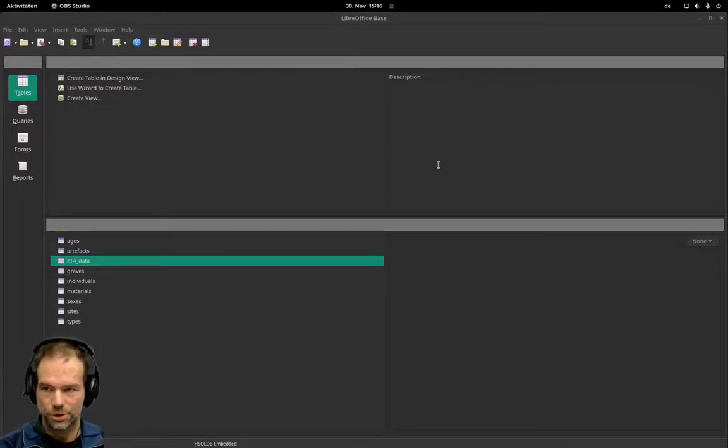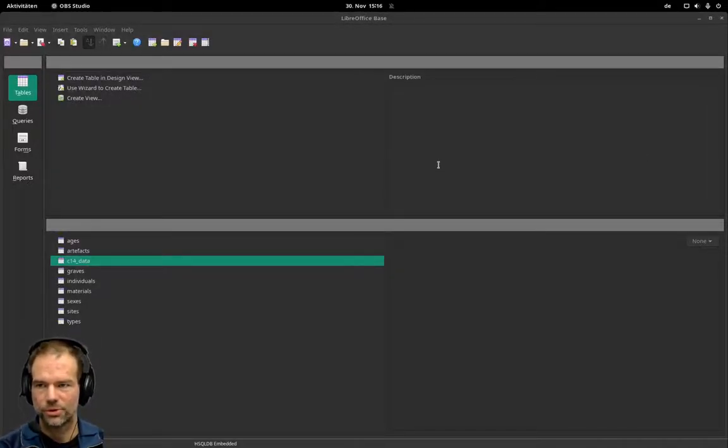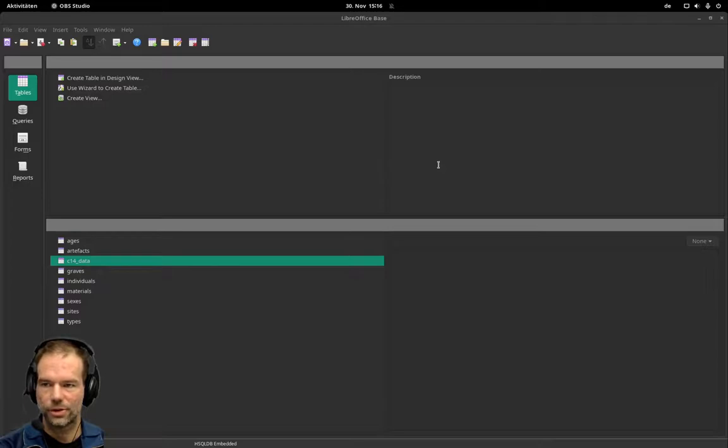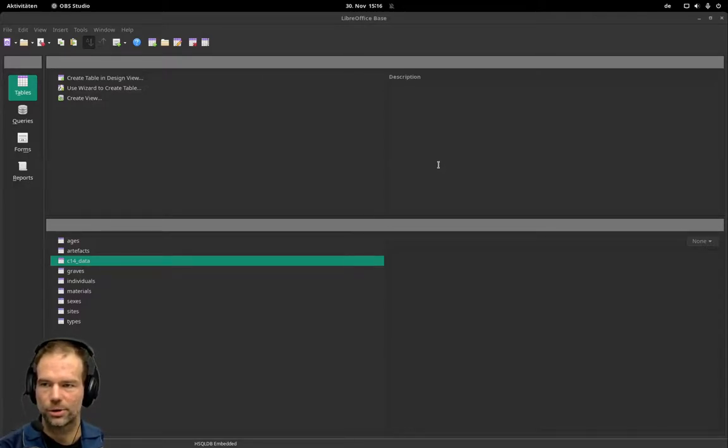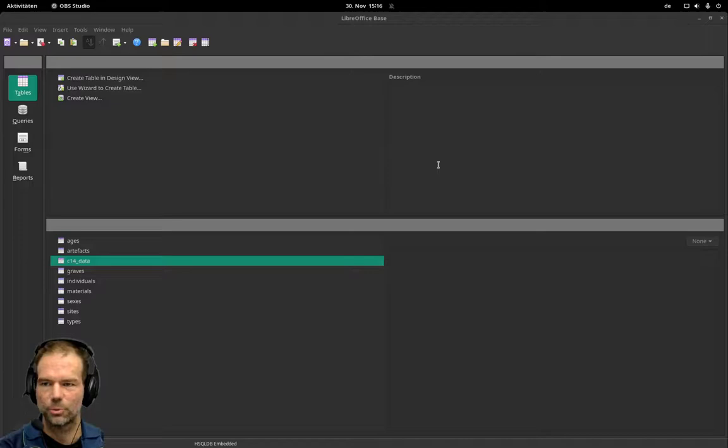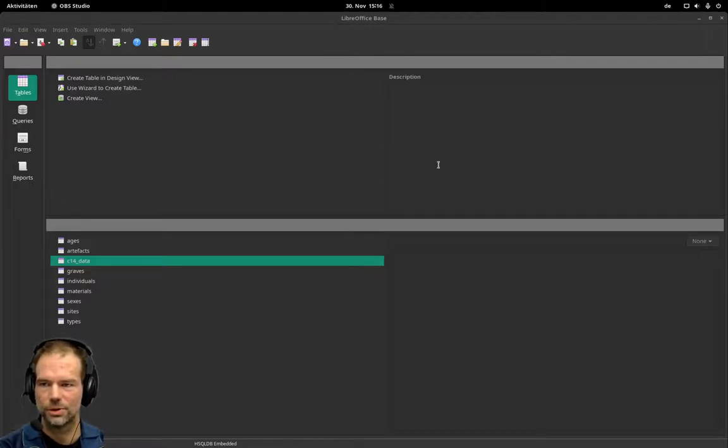In the last video I showed you how to calibrate individual C14 dates with OxCal. In this video I would like to show you how you can do that for multiple dates at once without copy-pasting individual dates.